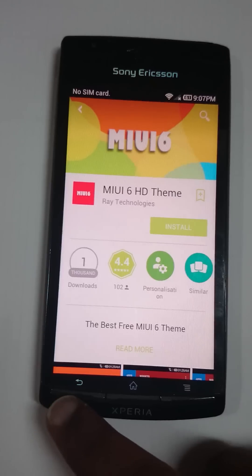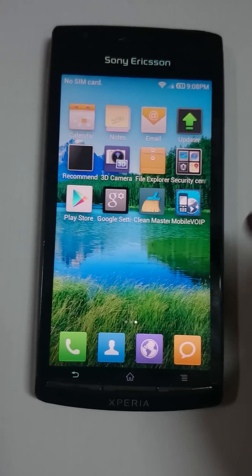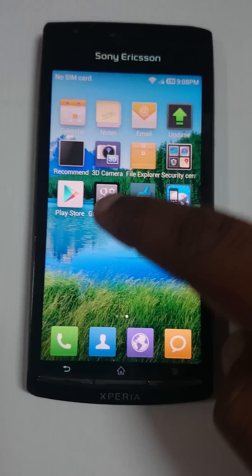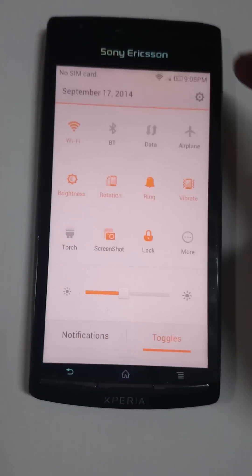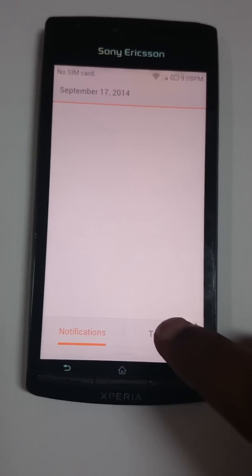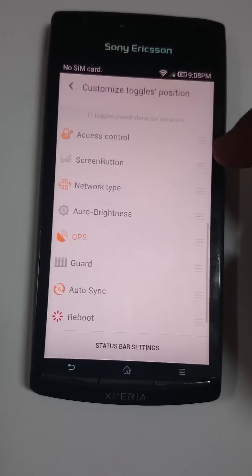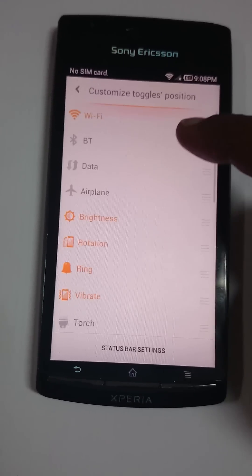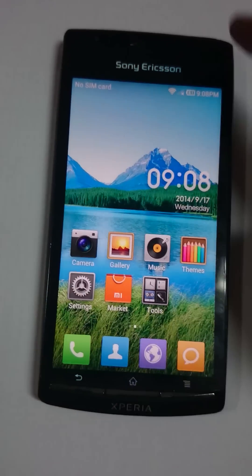The installed applications work perfectly. You have notifications with notification toggles that have lots and lots of options, and from the toggles you can even go to phone settings.